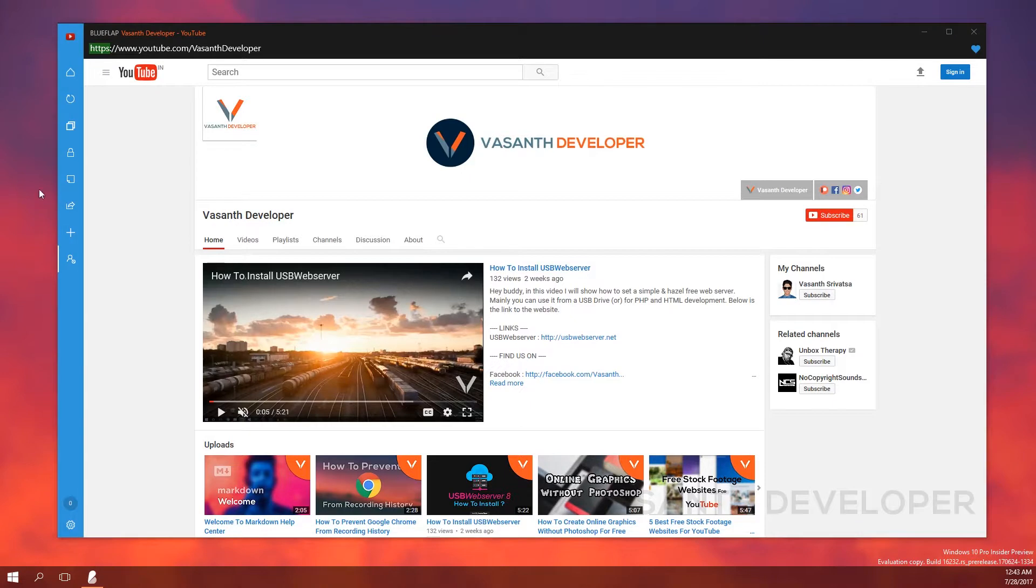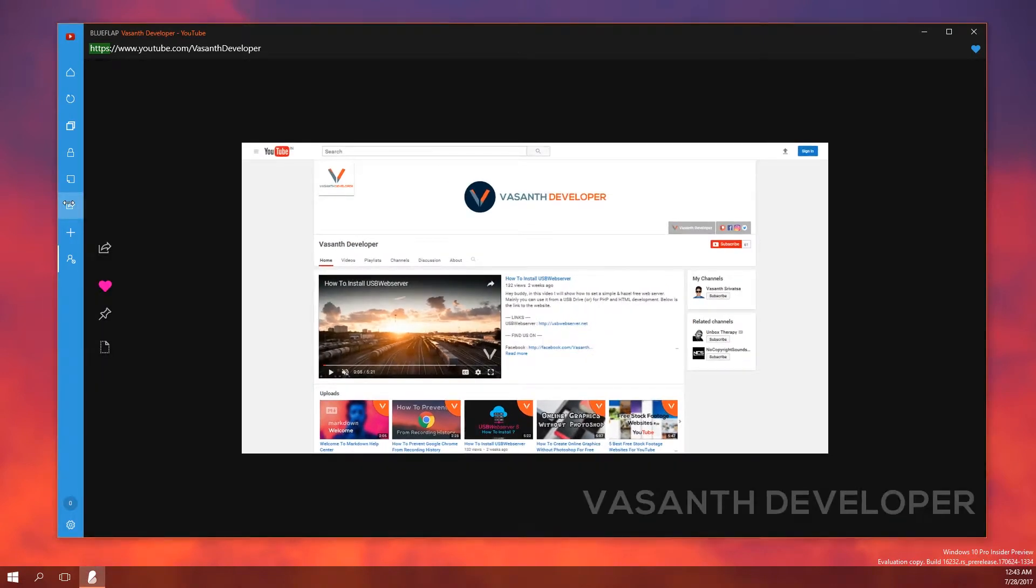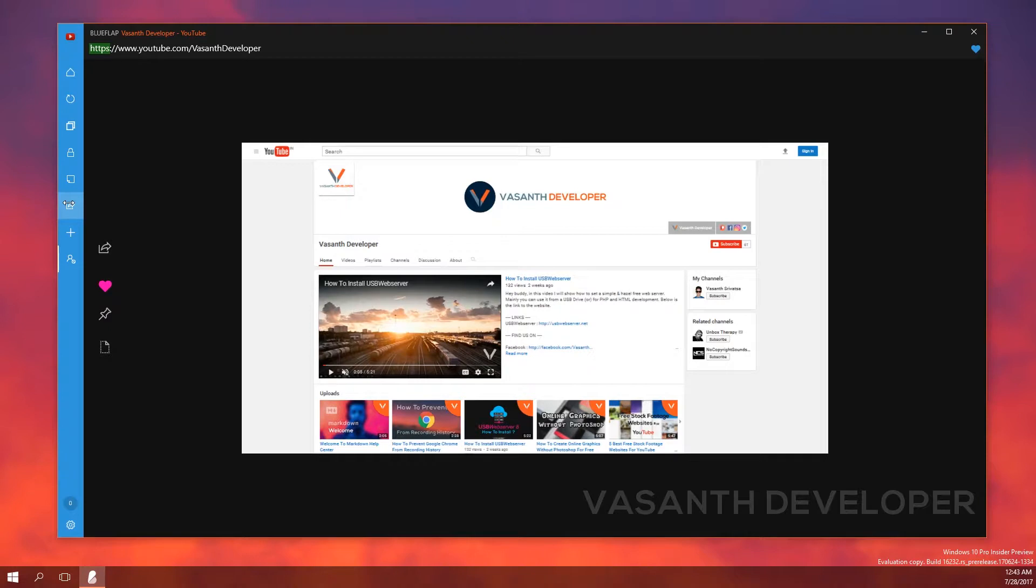If you press that, the website you are currently in is going to shrink down and give you more options. The first button here will take you to the default Windows 10 share dialog. The second button will add the current website you are browsing to your favorites list. Personally, I don't know what the third button does because I clicked it and it does nothing. The below page icon button will open the source code of the website you are currently in.